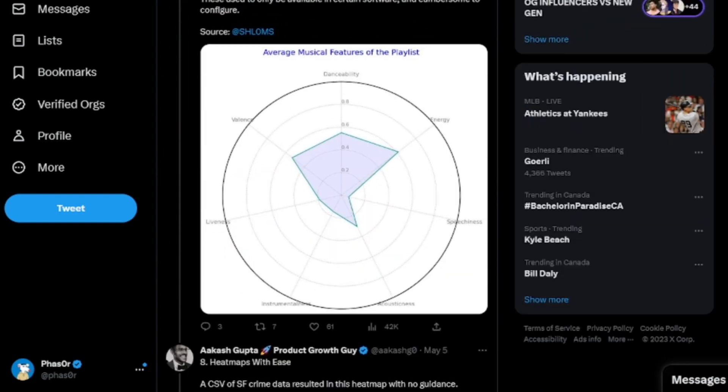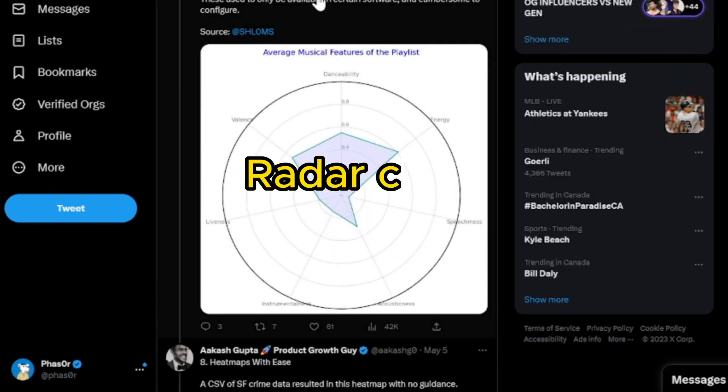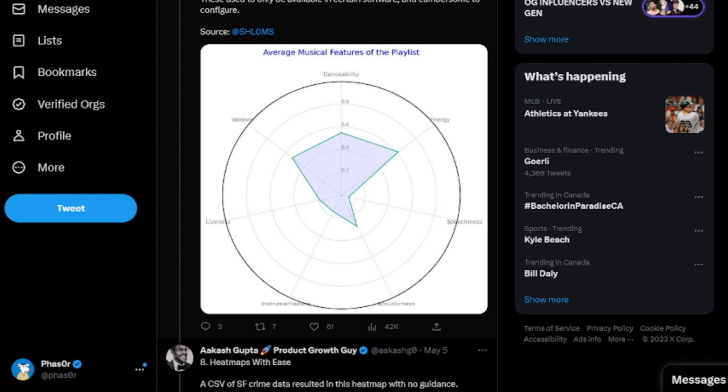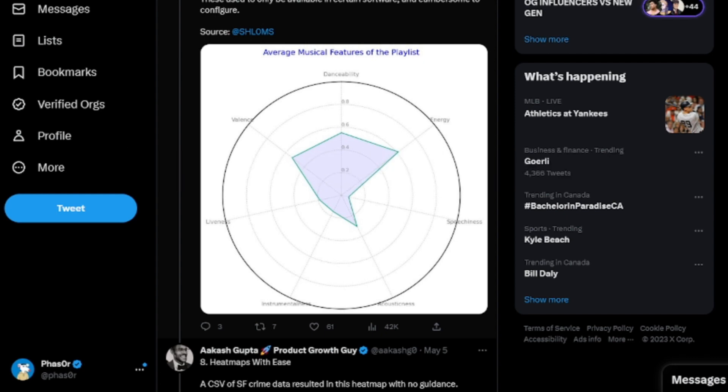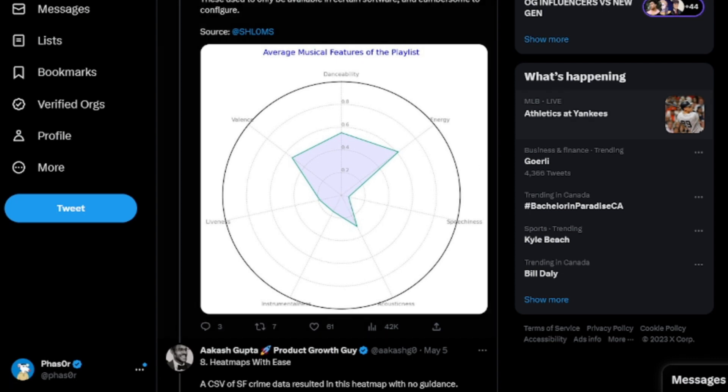Here's another example of an automatic radar chart. It generated this hard-to-create chart by itself after analyzing this user's 300-hour Spotify playlist. These used to only be available in certain software and cumbersome to configure.